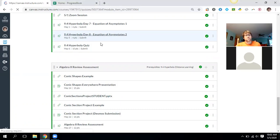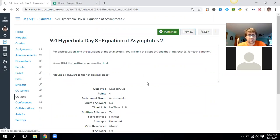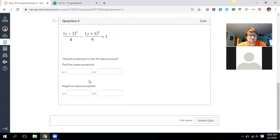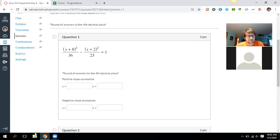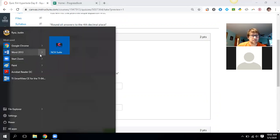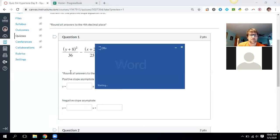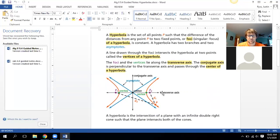We're going to start with equations of asymptotes, finding the positive and negative slopes. We've got two questions like we did on Friday. I'm going to get my notes out and also put this on Desmos so we can get a good look at what we need to do.